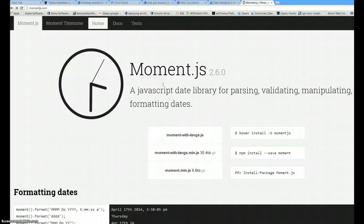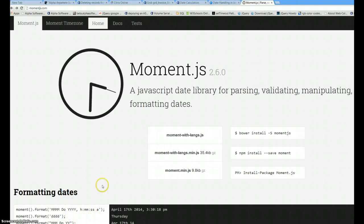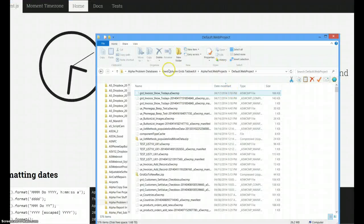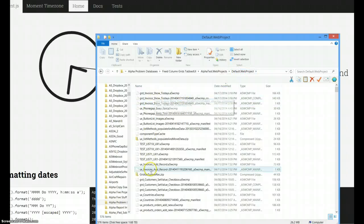Now I've got a copy of the entire minified Moment.js library. Let me just get to my Alpha stuff. Here I am in a folder that I have a project in - I'm in the default web project.